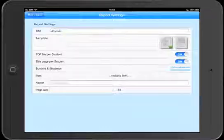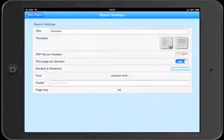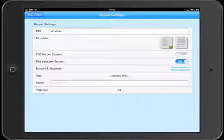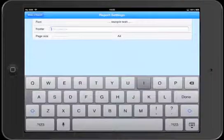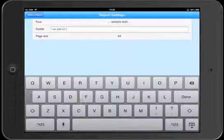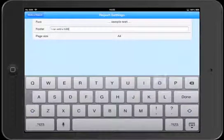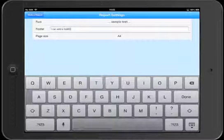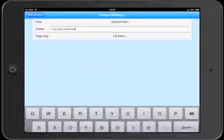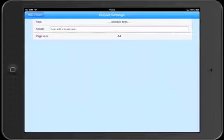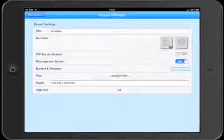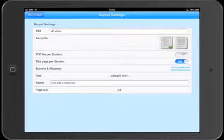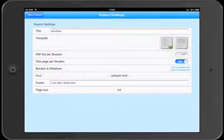Whether to include a title page, we can change the font, and we can add a footer. We can also change the page size to US letter or A4. When we're done, hit back and we're ready to make our PDF.